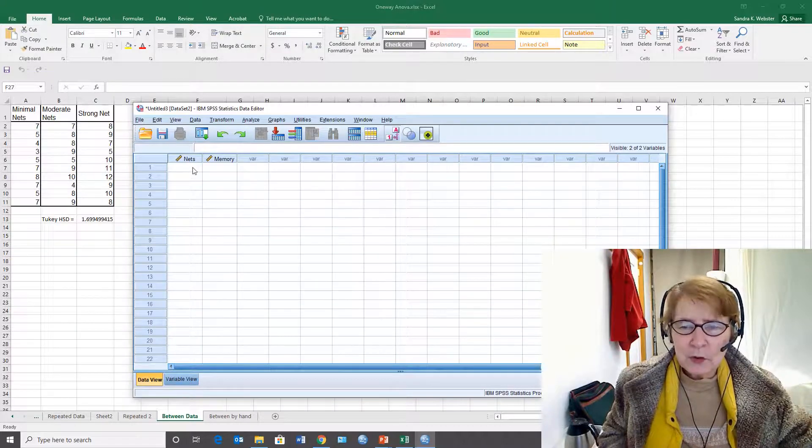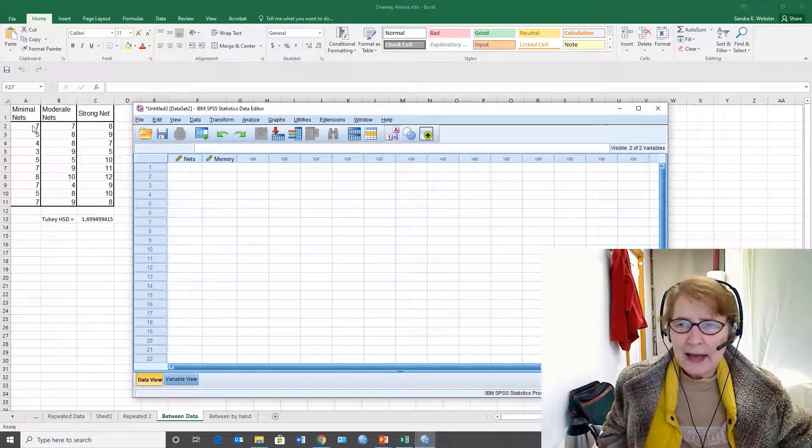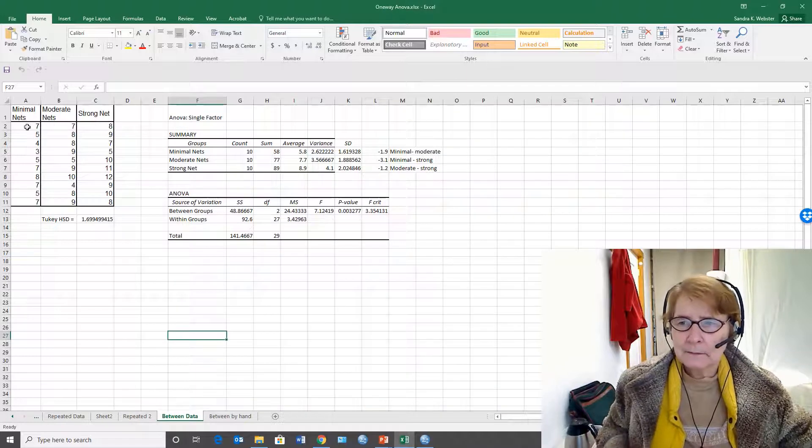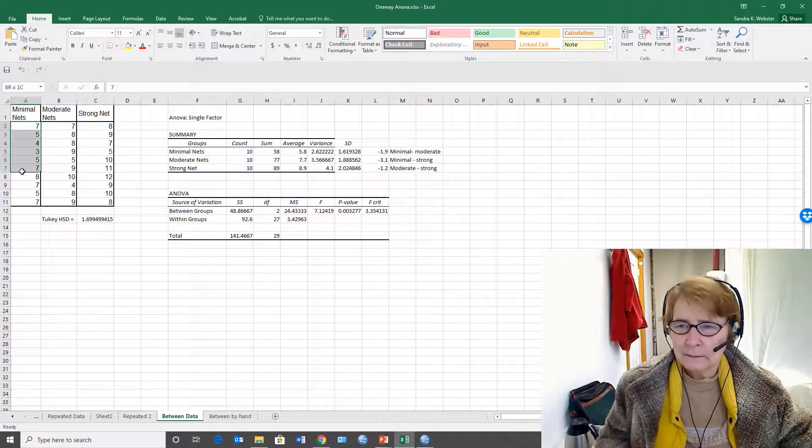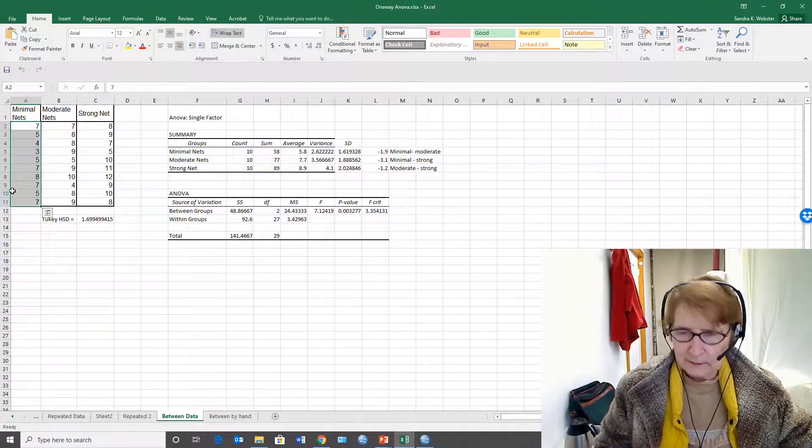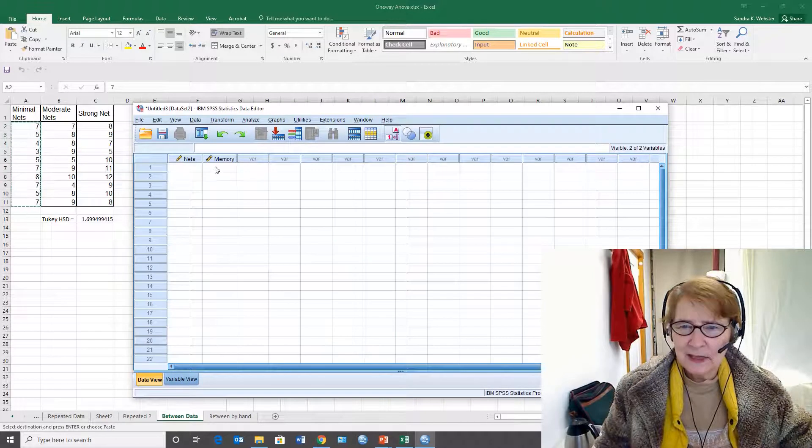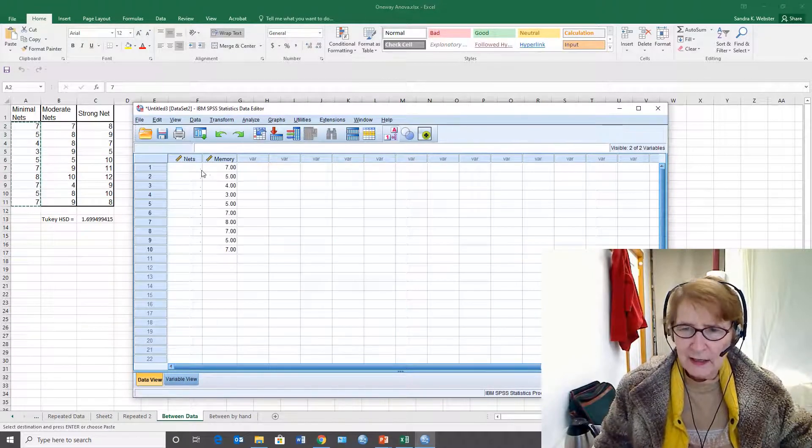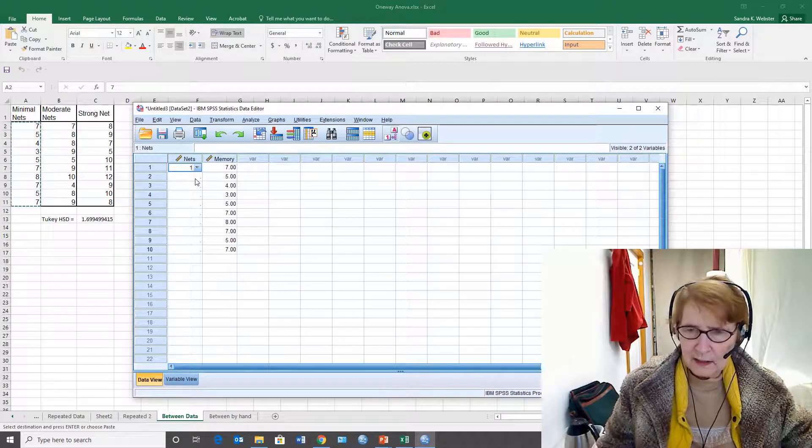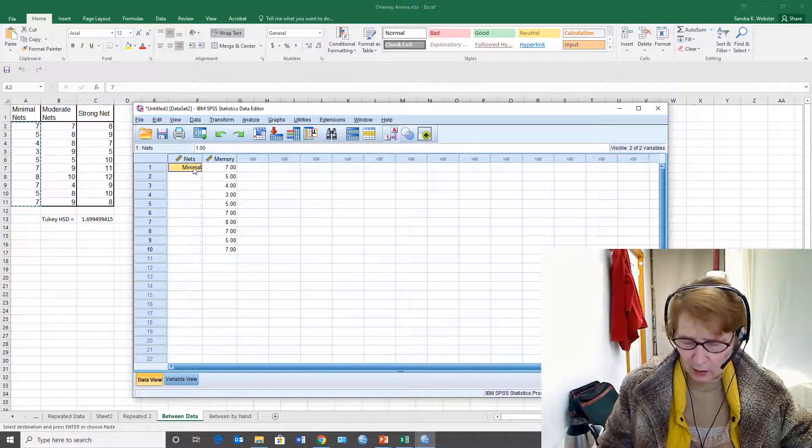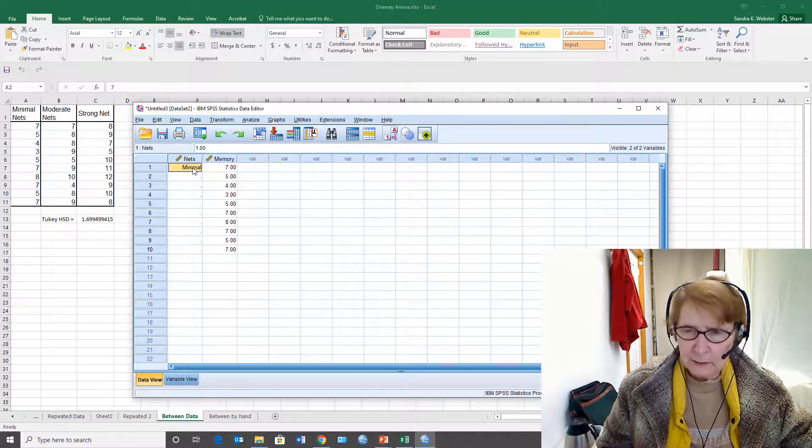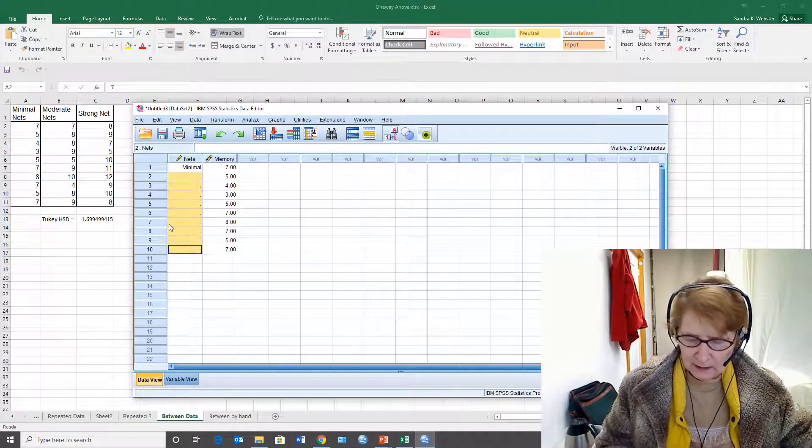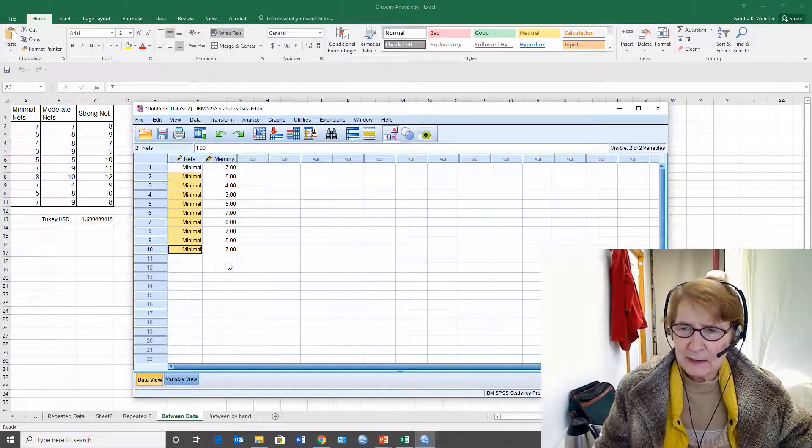Now I'm going to copy into the memory. One is minimal and all of those are in the minimal condition, so I'm going to copy it down. There were ten subjects in the minimal condition.